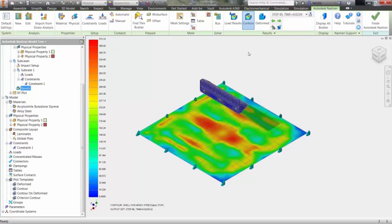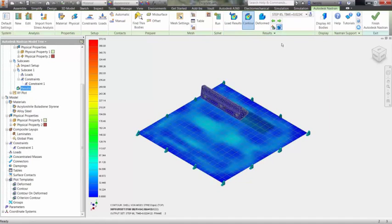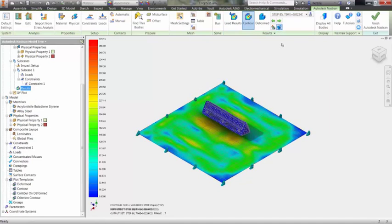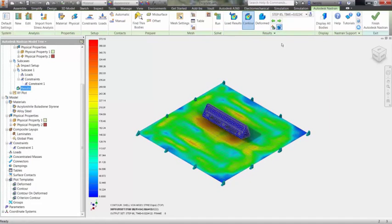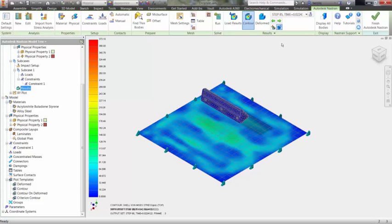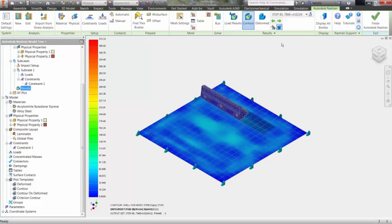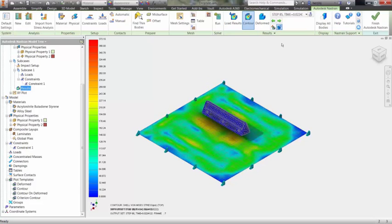With everything defined, we can run the model and quickly get into the results. Here you can see the von Mises stress of the floor as the shelf makes contact.